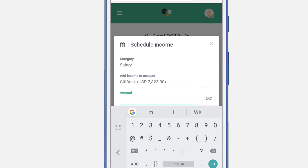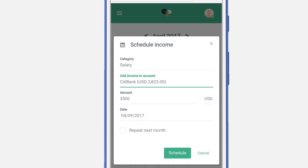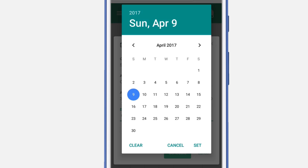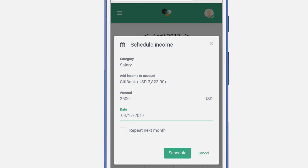Enter the amount for the income. You'll be able to schedule this event every month. Select the date for it and click set, then select the option to repeat next month. Click schedule.